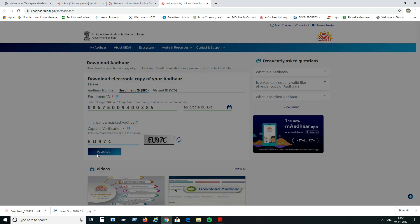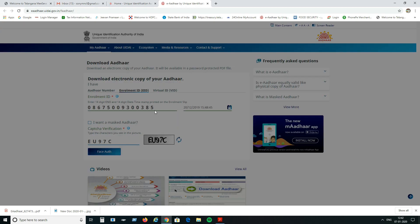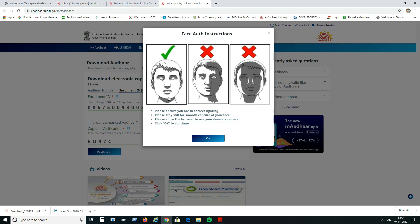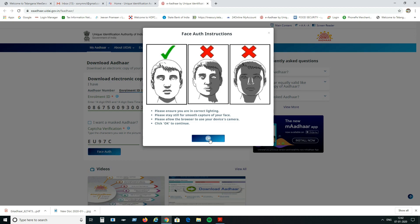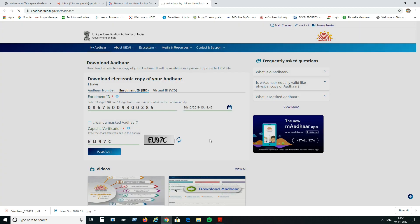This is the face authentication step. It will ask you to complete face authentication — click OK to proceed.